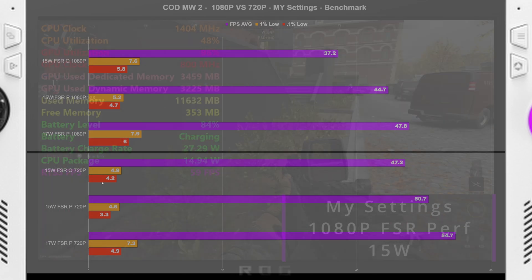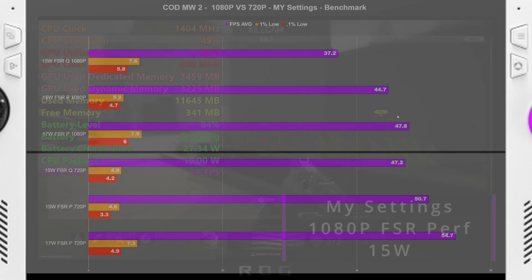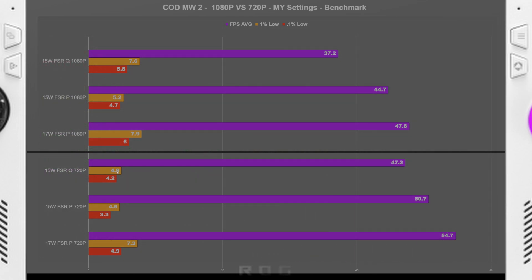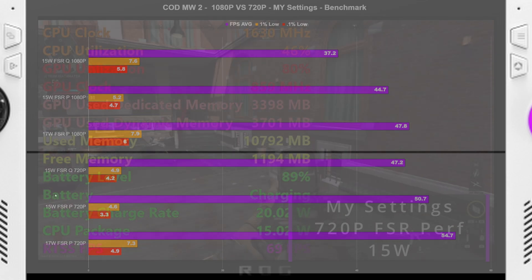So going over to 720p, we are matching the 17 watt now in FPS averages, 47.8 and 47.2. So 15 watt FSR quality 720p, we got 4.9 1% low, 4.2 0.1% low, and again the 47.2 FPS average.